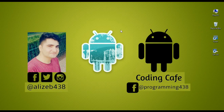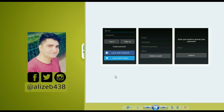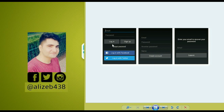This is basically an introductory video in which I'm going to show you guys the project overview and the app user interface. A user will first register inside this social networking app — they will create an account, and once they create an account, they will log in by entering their email and password.